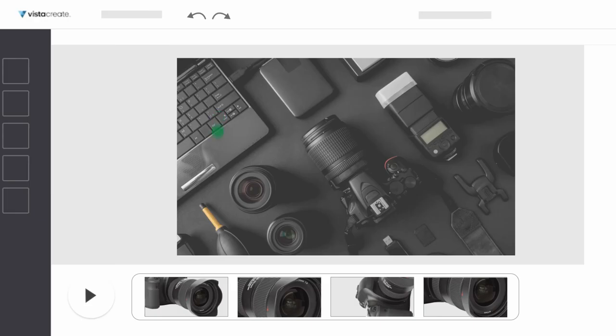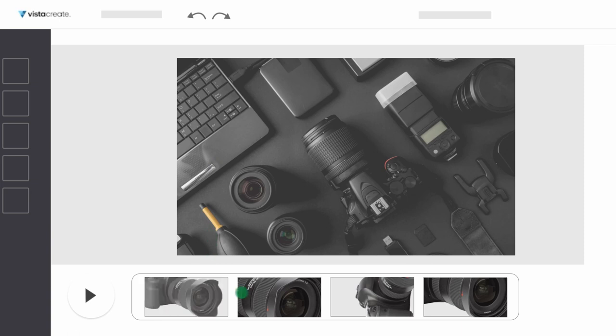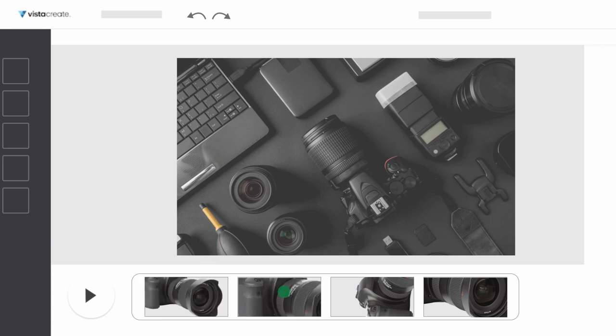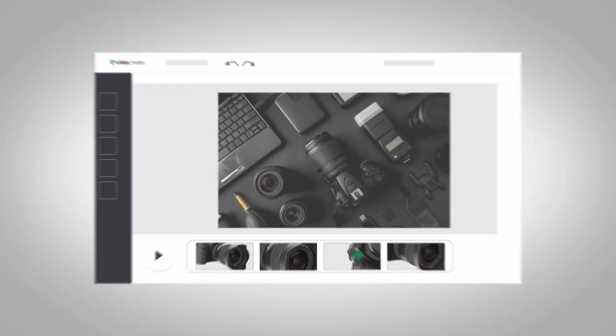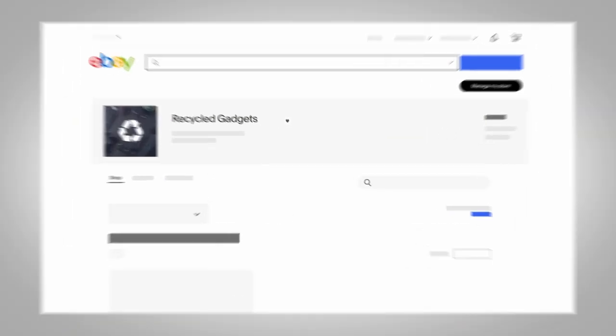Websites like VistaCreate or Canva.com make it simple to create a video that looks inviting and professional. Once you have your completed video, it's time to add it to your store.